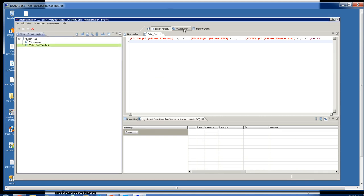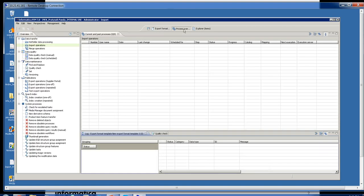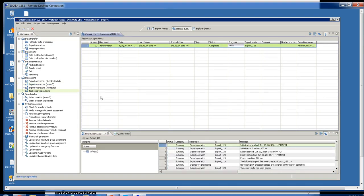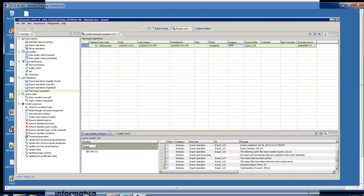Then we can check the process overview to verify. Here you can see where the export finished complete with no errors, and you can check down here to see the amount of items that were actually exported.